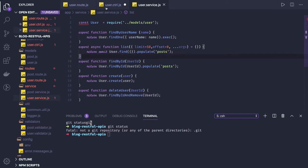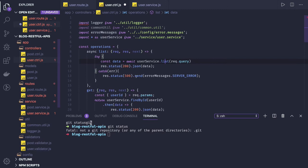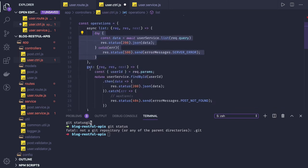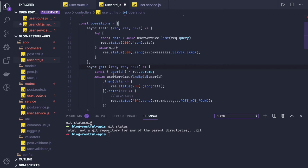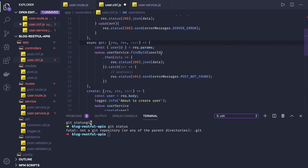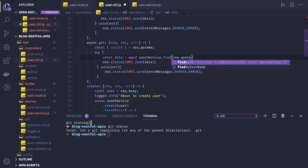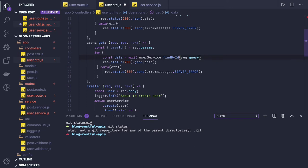And now from the controller things are good. If we got the data we will return it. Same wrapper we can assign to other places also. Async get, and here we are doing user service dot find by id. Find by id and I am passing user id there.